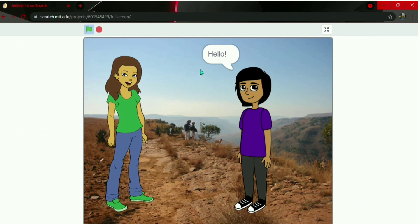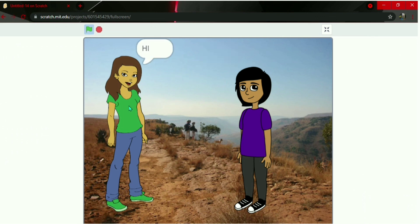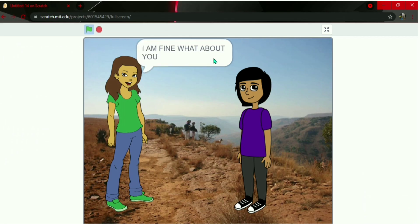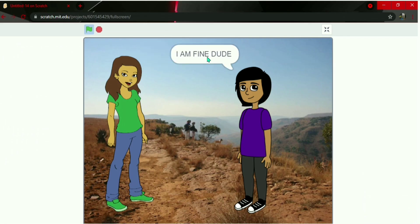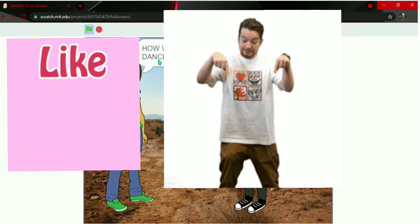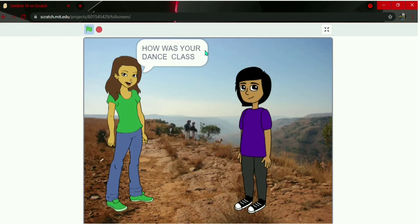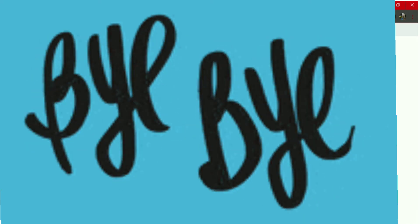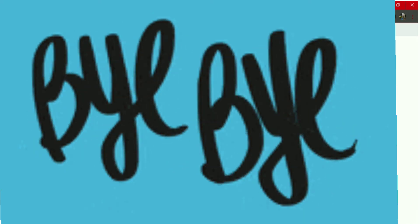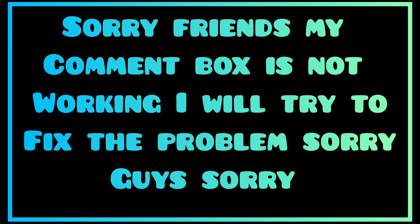We now have a cool conversation between both sprites. Please share, like, and subscribe. Bye guys! Sorry, my comment section is not working — I'll try to fix it soon. Bye.